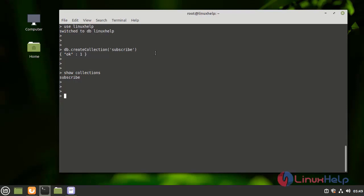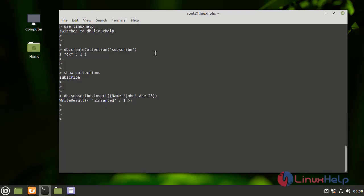Next, I am going to enter the data in the subscribe collection by using the following command. Now we can see the data inside that subscribe collection.